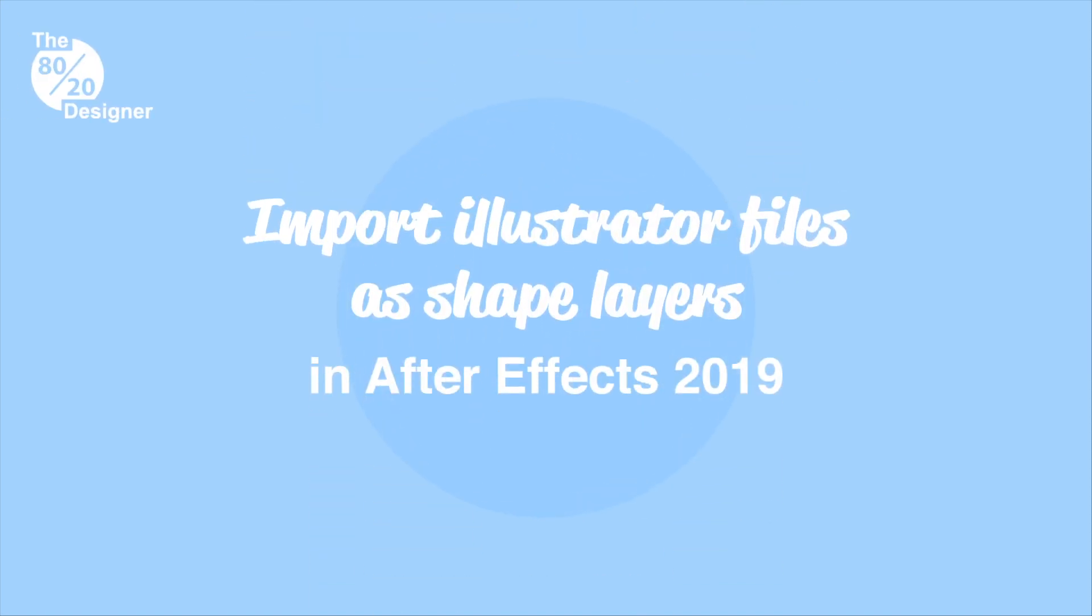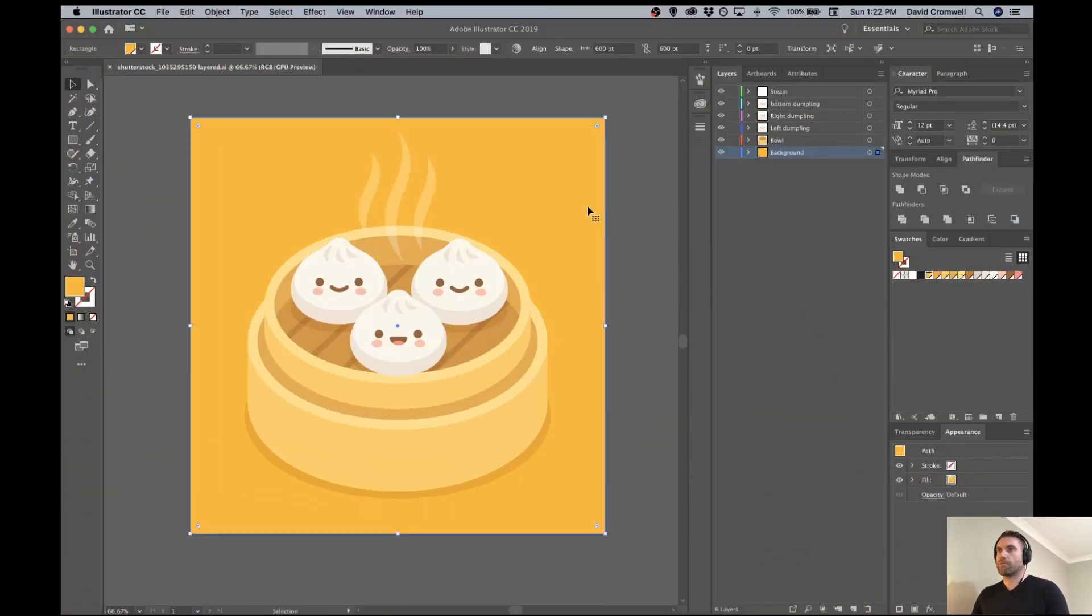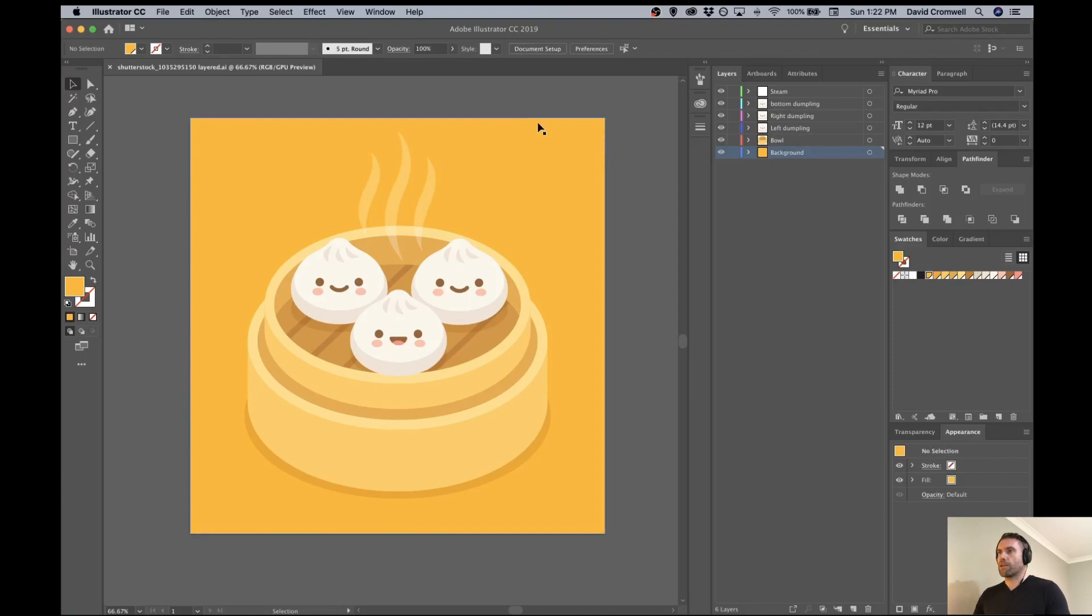Hey guys, I'm just going to show you how to bring some Illustrator files into After Effects and how to convert the layers into shapes inside of After Effects. So I am open in Illustrator right now.